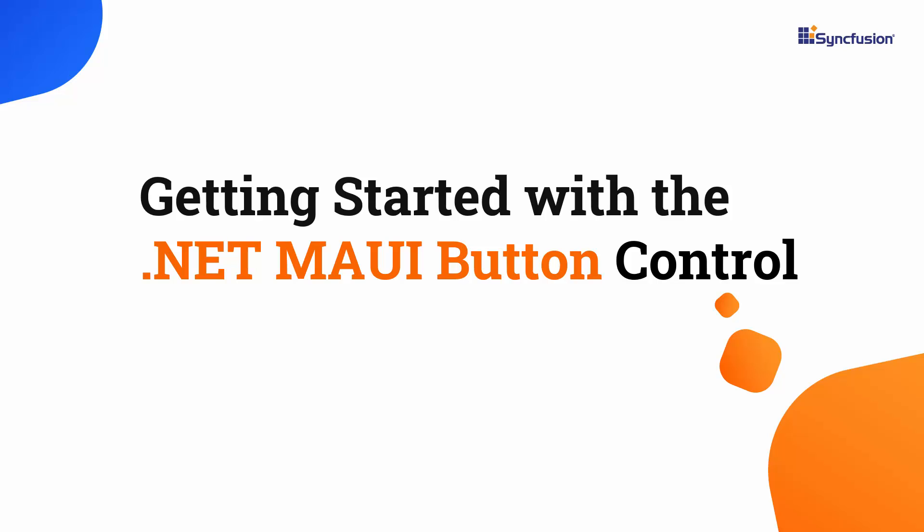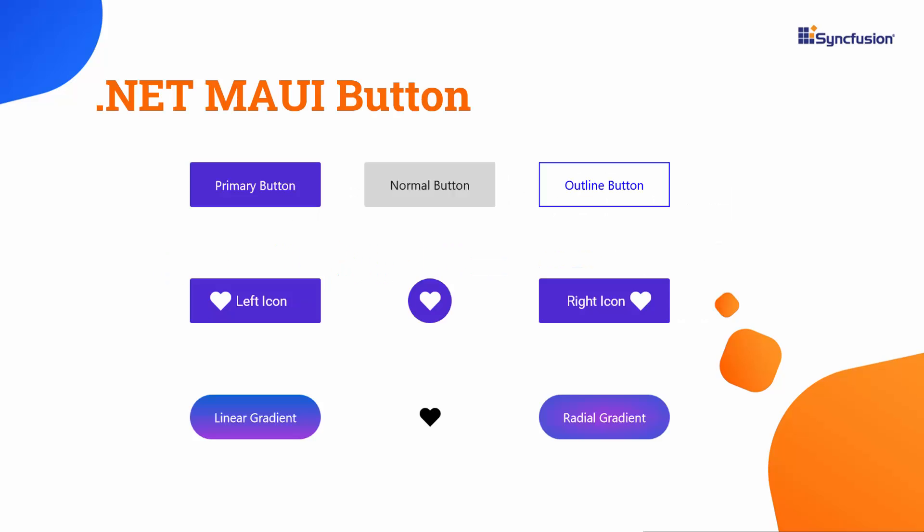Hi everyone, and welcome to the .NET MAUI Button Tutorial. The .NET MAUI Button is a customized button control that offers extensive UI customization options.